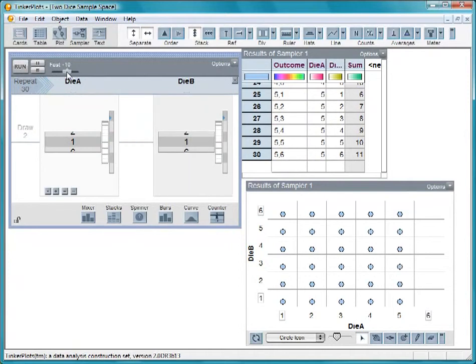When we get all the way through, we don't get to the column of 6s where die A goes to 6, so we are short 6 outcomes.